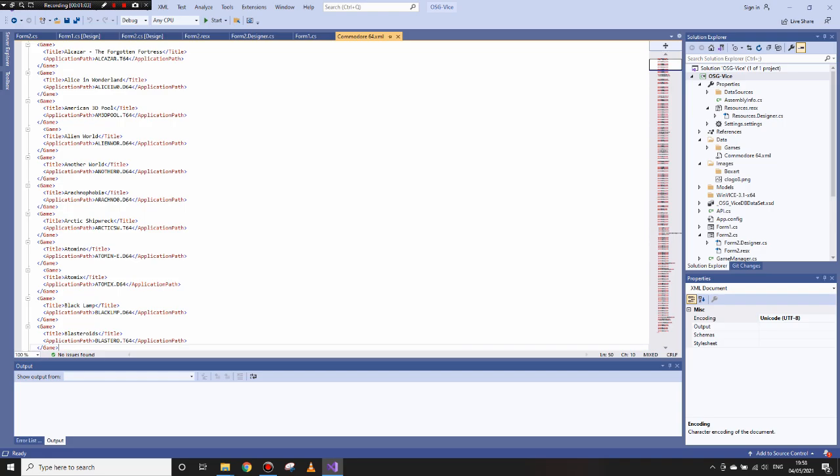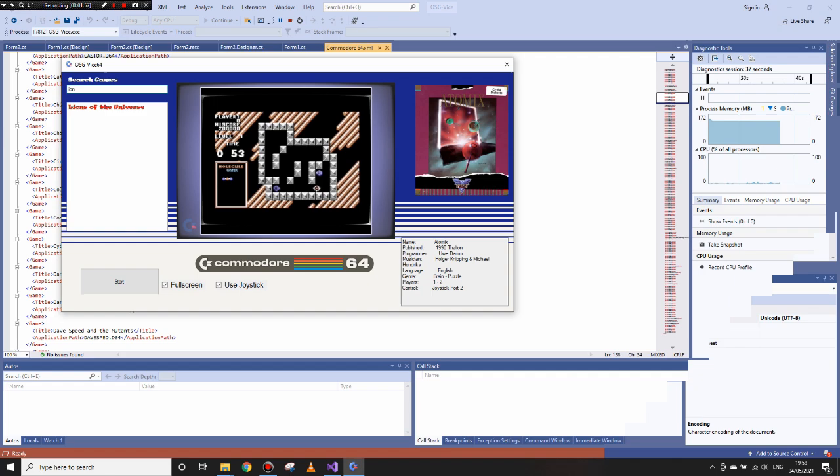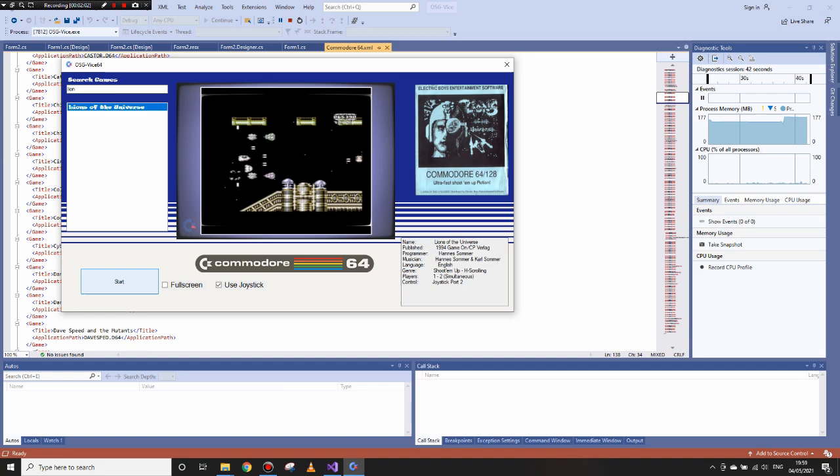This is something that I plan to make auto generated in the future builds giving people the option to add their own games and media. Like I say, Winvice is a brilliant emulator. This front end is purely to make it all a bit more pleasant to use.